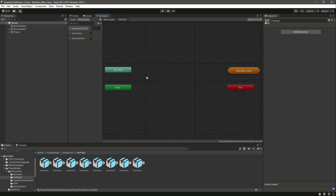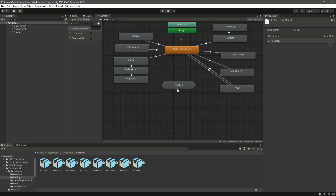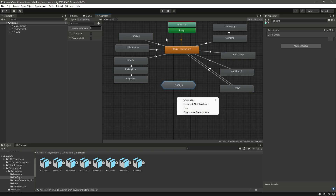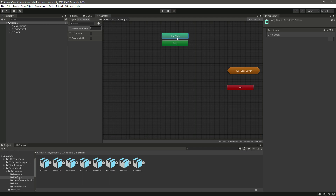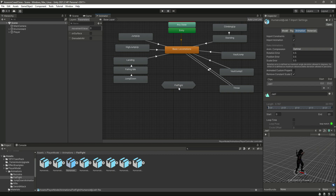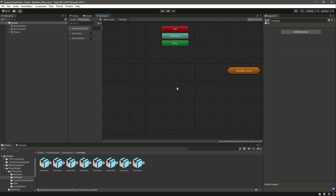If we double-click on it, we can see it has its own Entry, Any State, and Exit states — it's like an animator inside another animator. This is a sub state for the main state. In here we can create locomotions for fistfight and add all other fighting animations, without cluttering the main state with messy transitions.